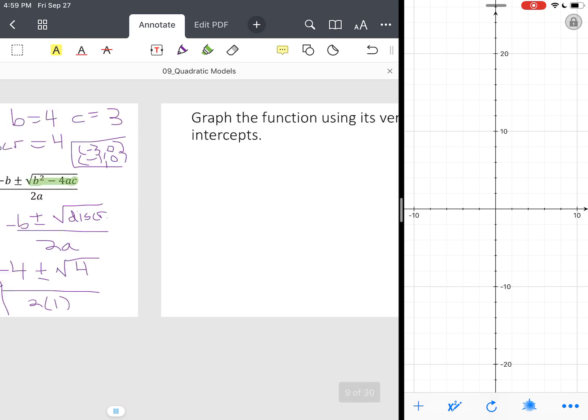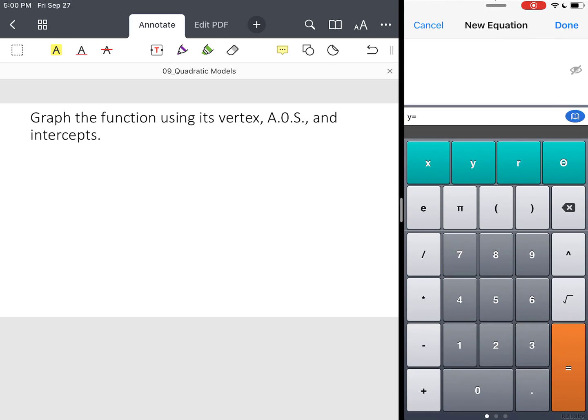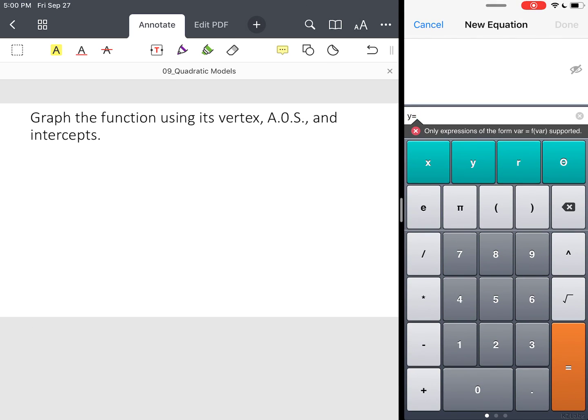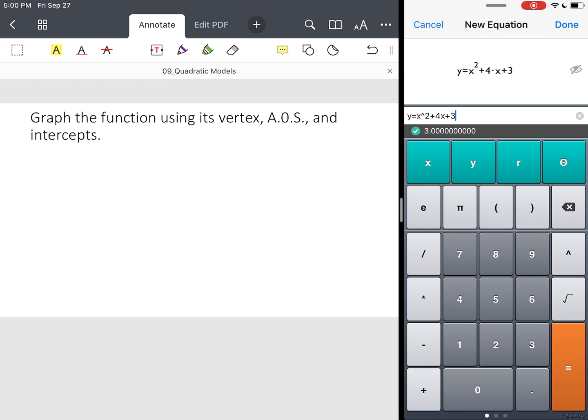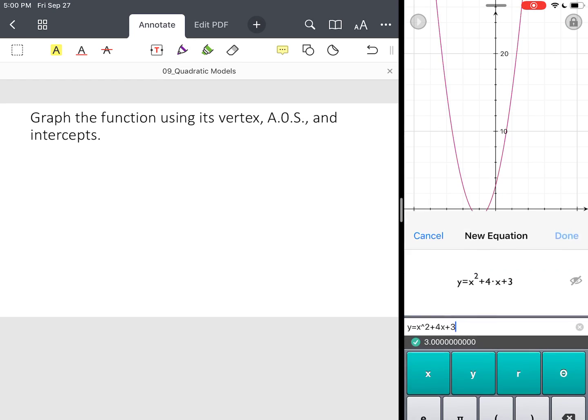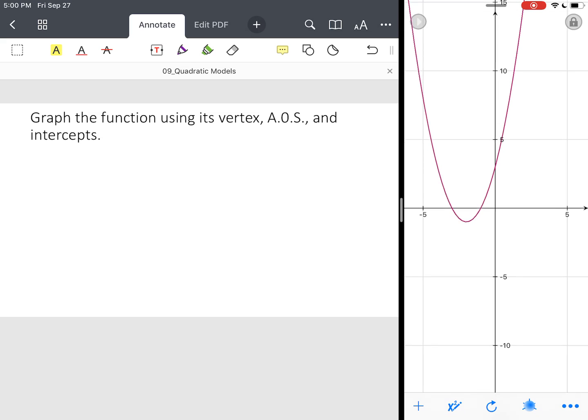And then our next slide is we want to graph it. So I've got this app where I can graph, so let's add. So it's asking me for the formula. Now notice Y equals, we're going to go ahead and put our function in. So X squared plus 4X plus 3. And then enter, actually take that out, hit done, and notice that's our graph.